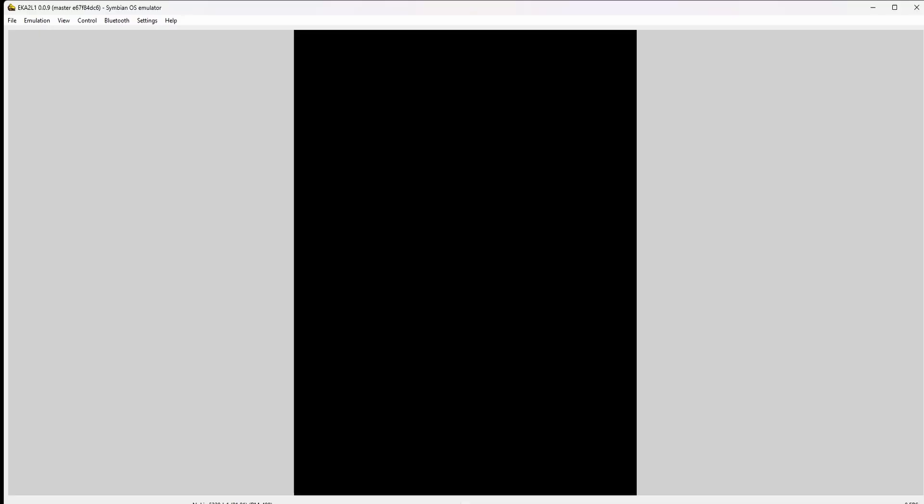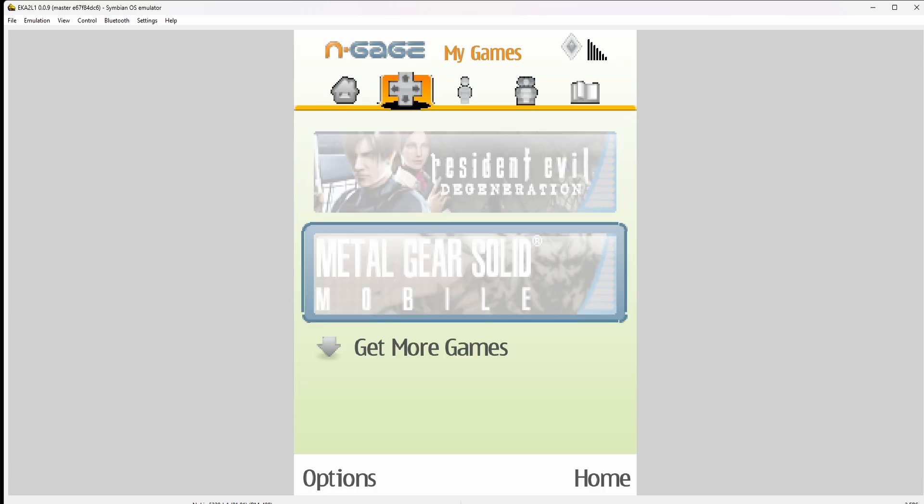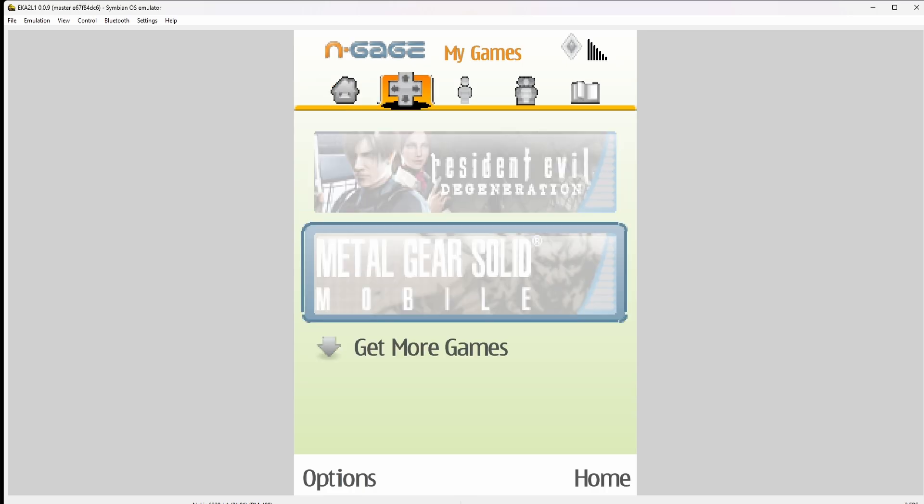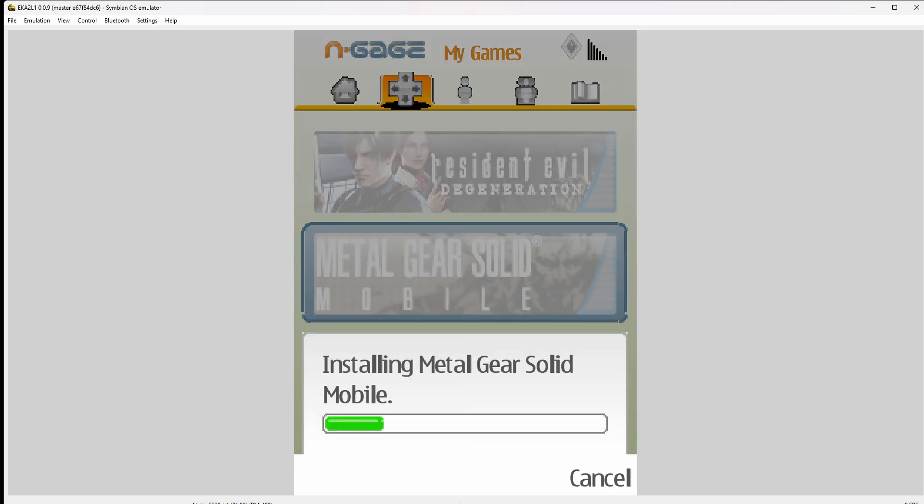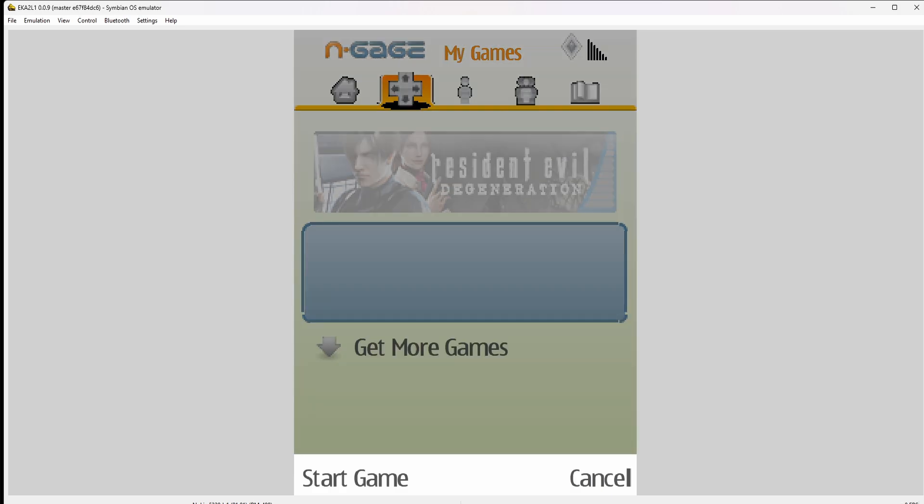Now when you go to games, by opening the N-Gage store, it immediately installs these games. On the first time, you have to confirm that you want to install. Here it's preparing the game. It may happen that at this point the emulator crashes.